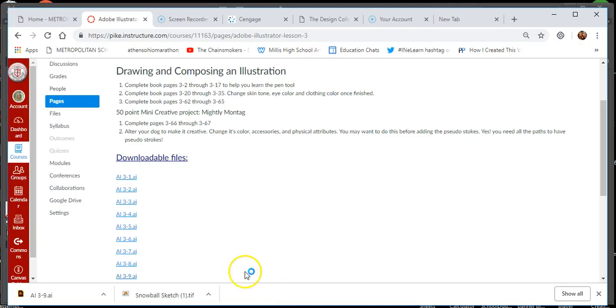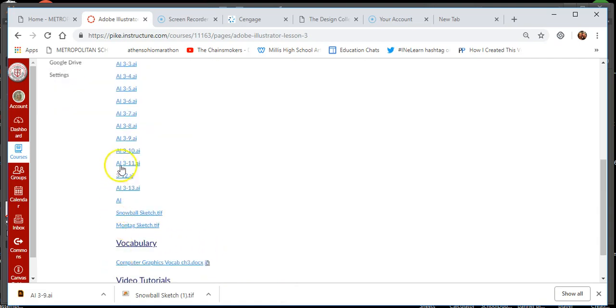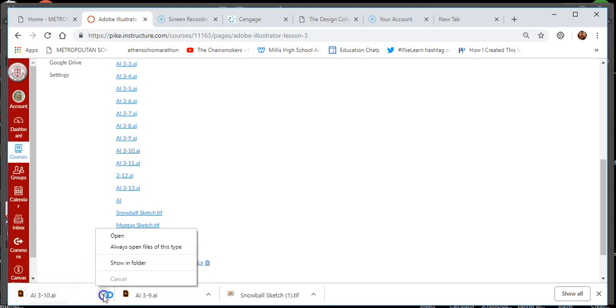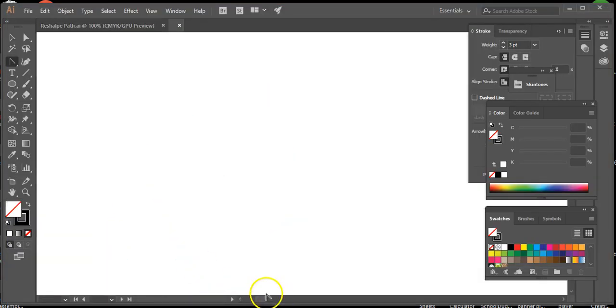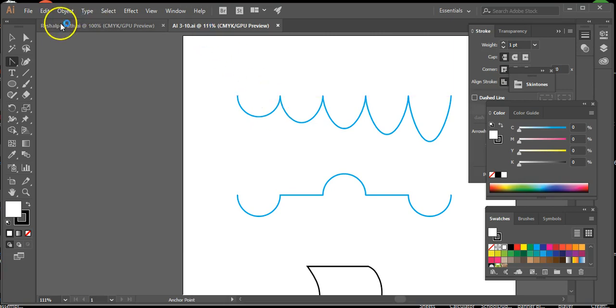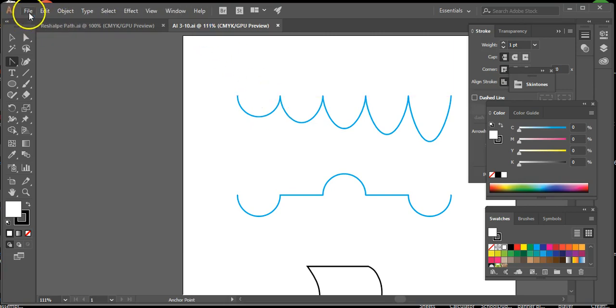We're ready to move on to page 363. I'm going to go ahead and go over to Canvas and it says open up 3/10. I'm going to click that right here and then go to open. It's opened up in my Illustrator and then you're going to save this as pencil tool.